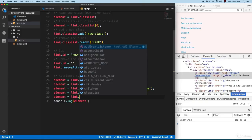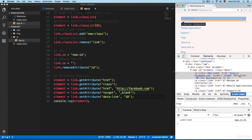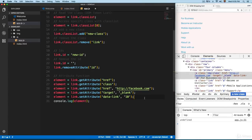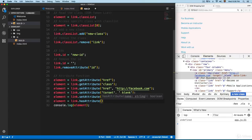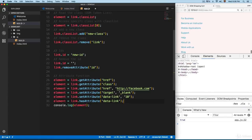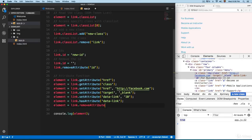Save this and now you can see we have `target="_blank"`. In HTML5, you can also create custom attributes — for example, `link.setAttribute('data-link', 10)`, which creates a custom attribute `data-link` with value 10. If you want to check if an element has an attribute, use `link.hasAttribute('data-link')` — save this and you can see it returns `true`. To remove it, use `link.removeAttribute('data-link')`.